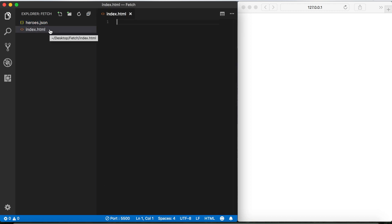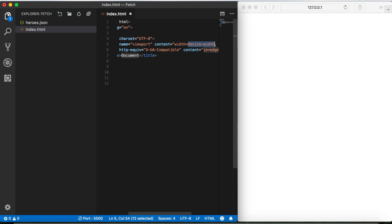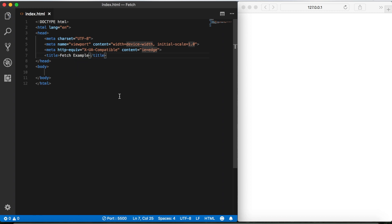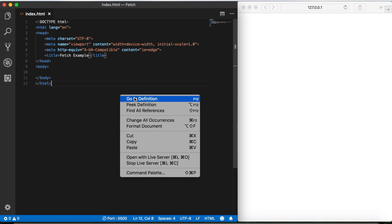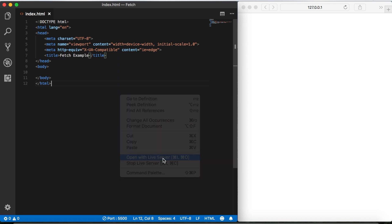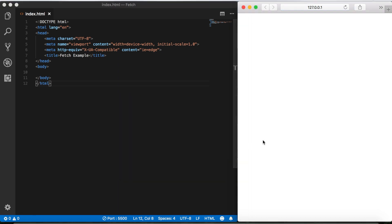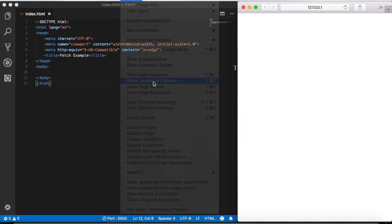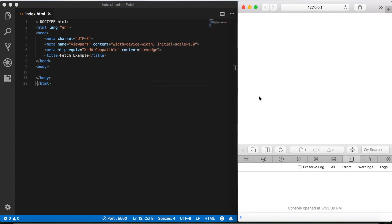And then I also have an HTML file called index.html. Just as before, we can set some boilerplate code here by typing an exclamation and then tab. Let's go ahead and title this fetch example and we'll save that. Then we'll right click to open up live server, and then I'm also going to open up the console so that we can see our output.